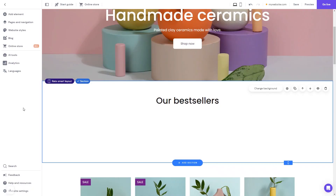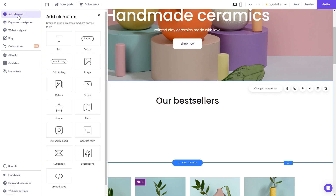Now let's head to the Hostinger website editor. In the Hostinger editor, click on Add Elements. And in the Elements panel, select the embed code.